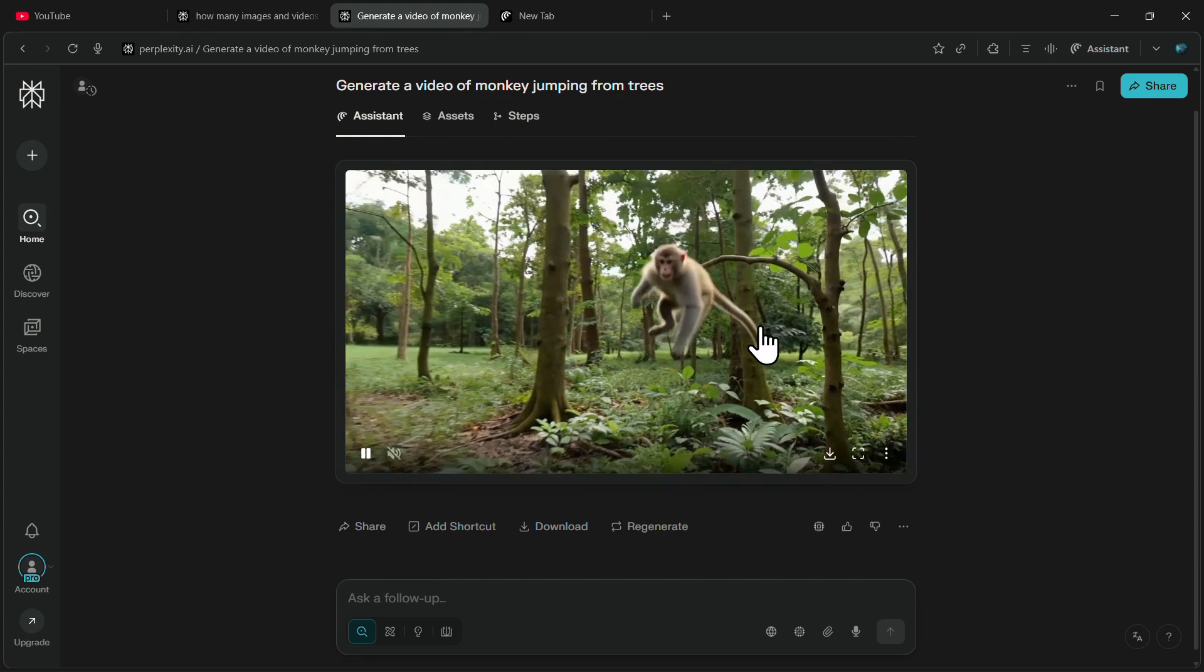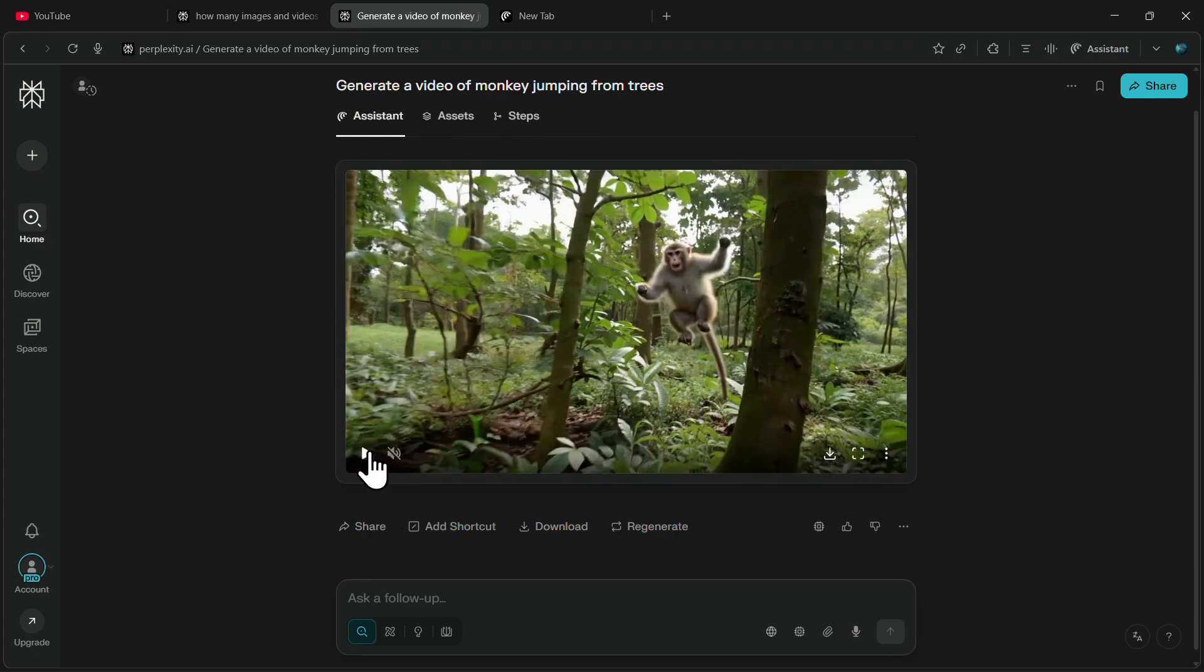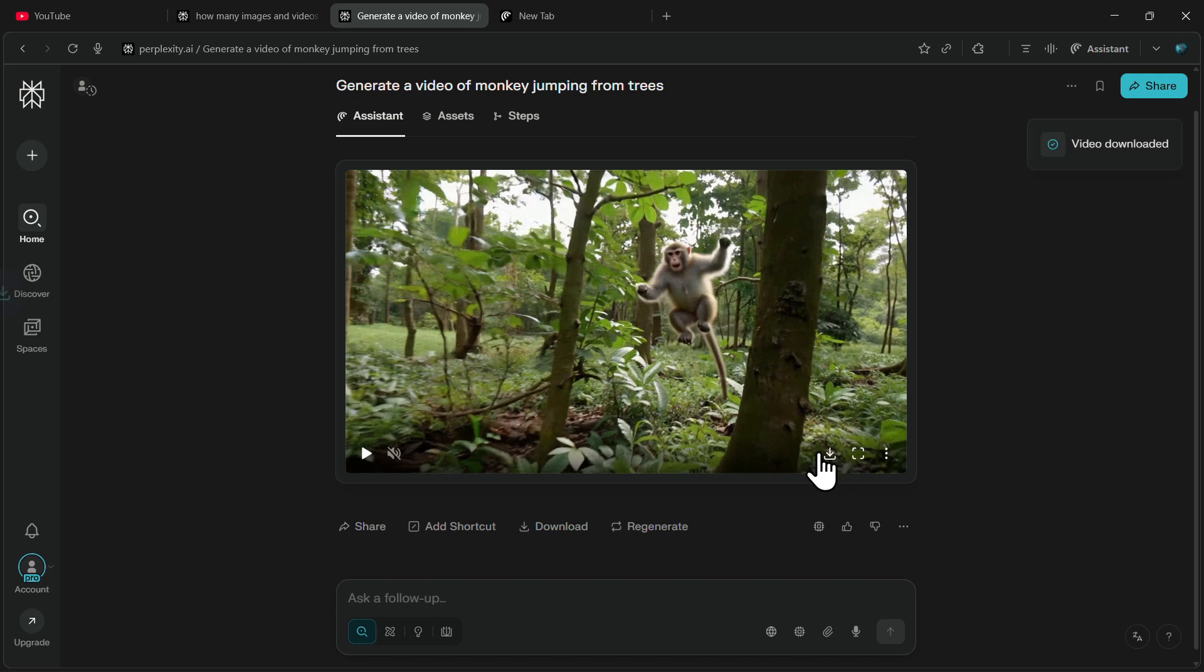Also, if you want to download this video, you have a direct download option right here. Clicking on it will download your video in one click.